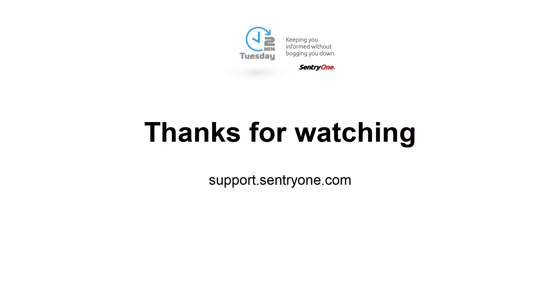If you have any questions about this information or you would like further assistance, please navigate to our support website at support.sentryone.com. Thanks for watching.